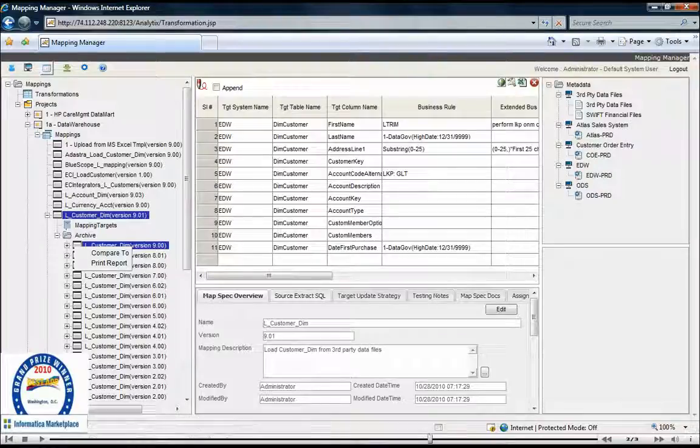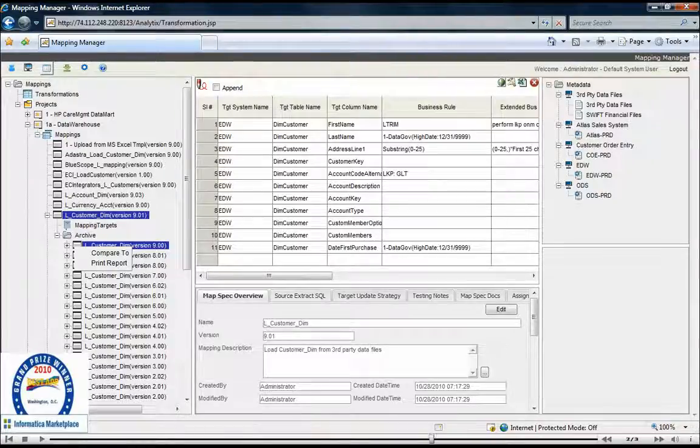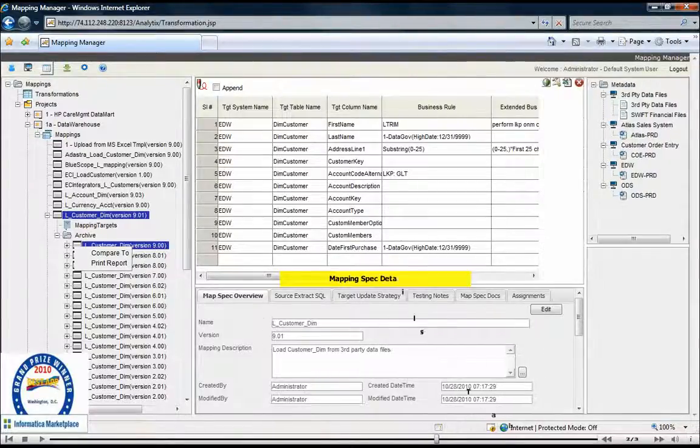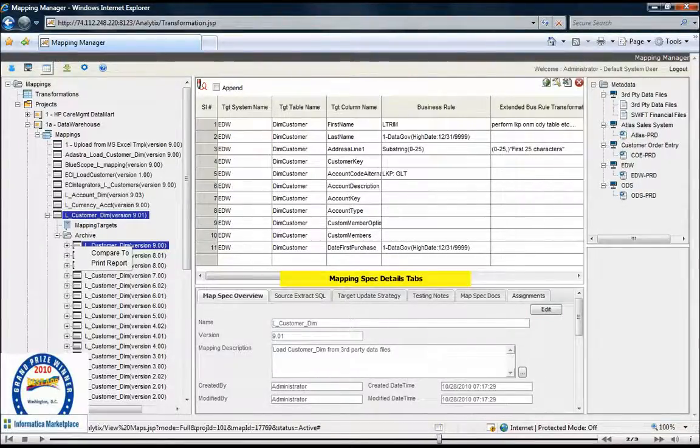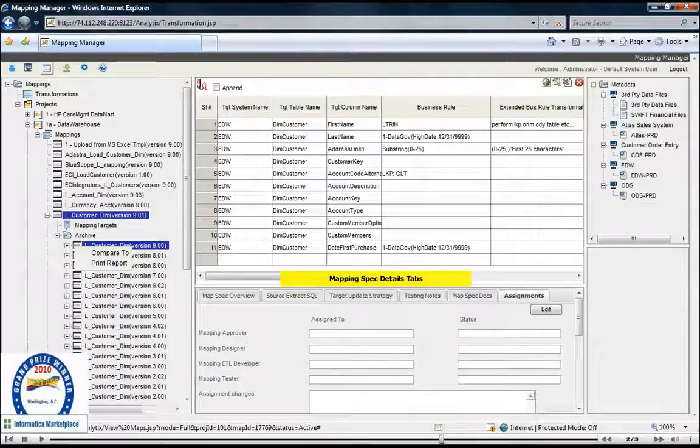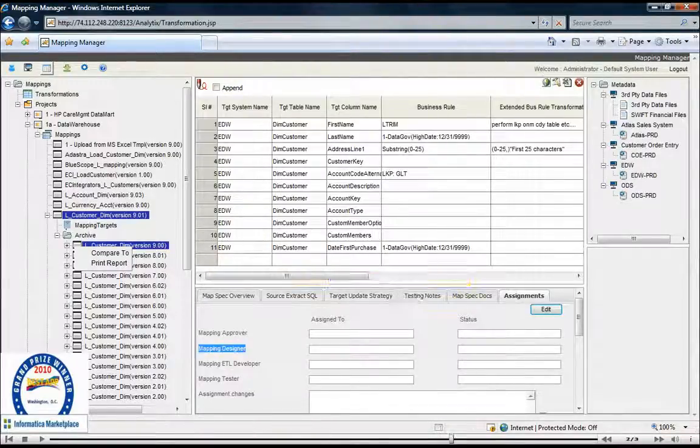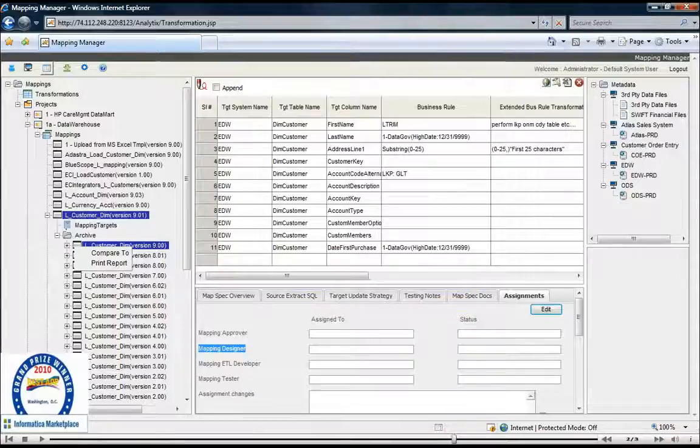The mapping specification detail tabs along the bottom are designed to facilitate a clean handoff from a business and mapping analyst to an ETL developer, while also providing better status tracking and manageability of the mappings through the workflow process.